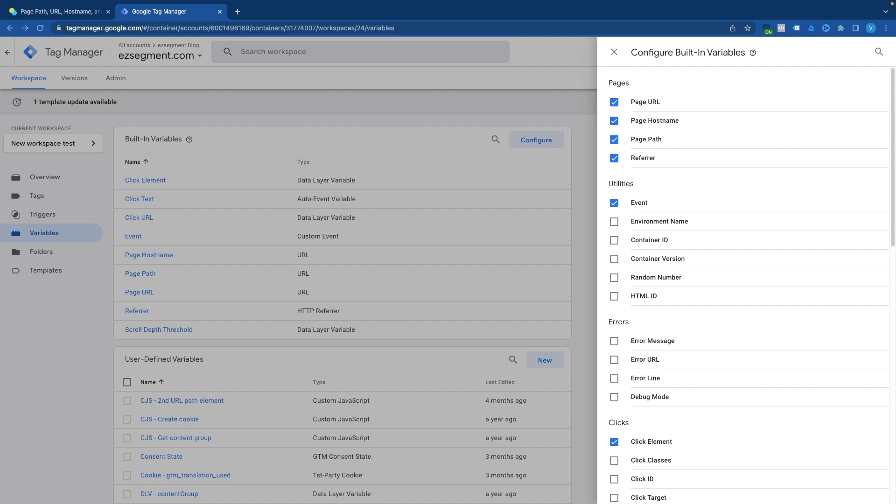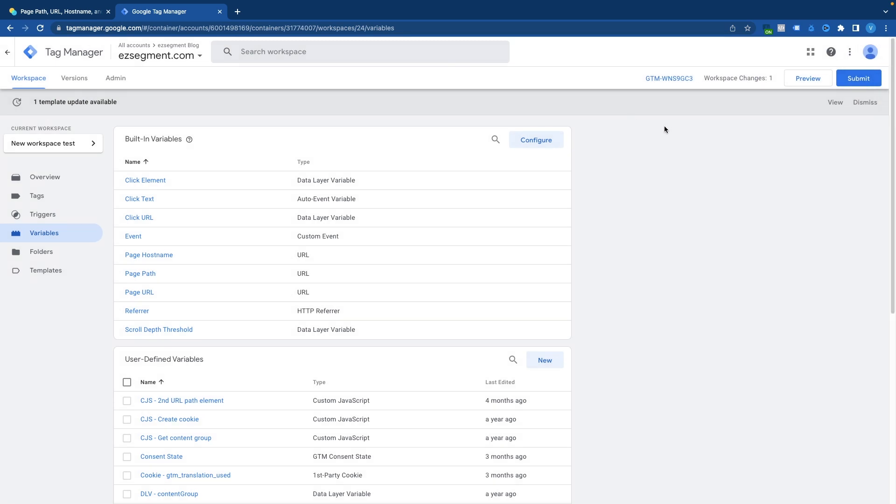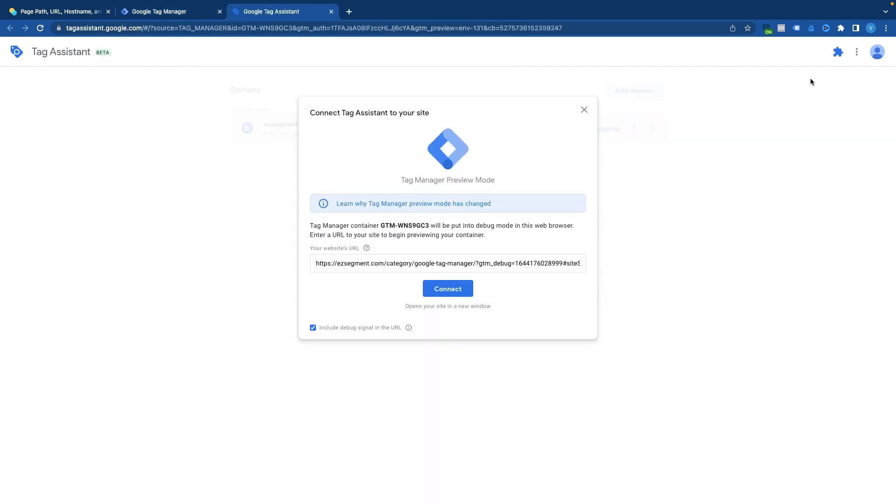And the best way to take a look at what values are available in each of those variables is by using a GTM preview mode. I will enable my GTM preview mode to show what values are reported in different scenarios. So if you click on the preview button on the right top corner, Google Tag Manager will offer you to connect to one of your website URLs.